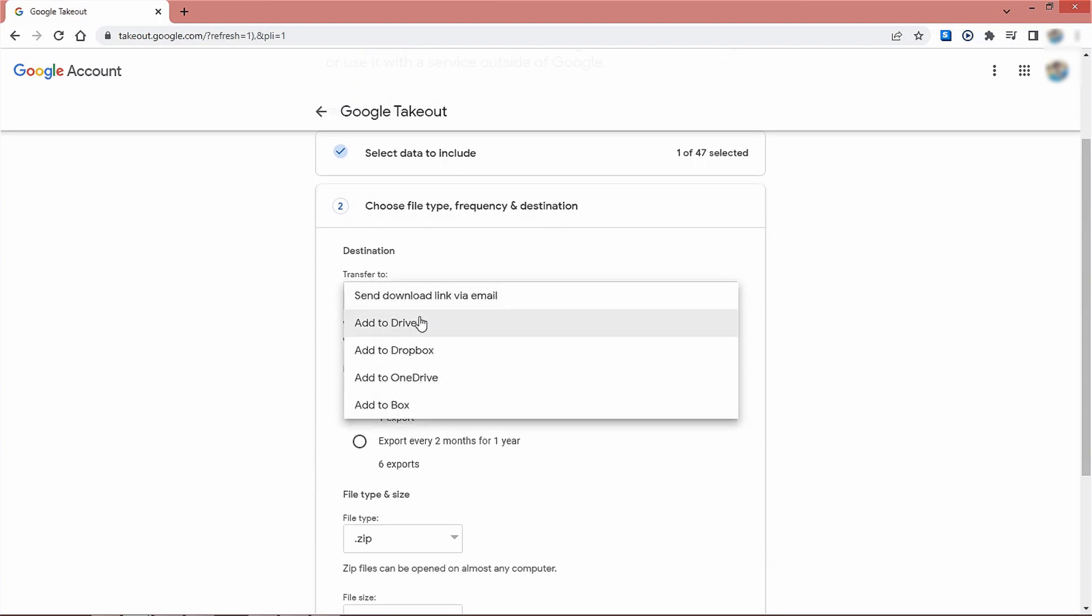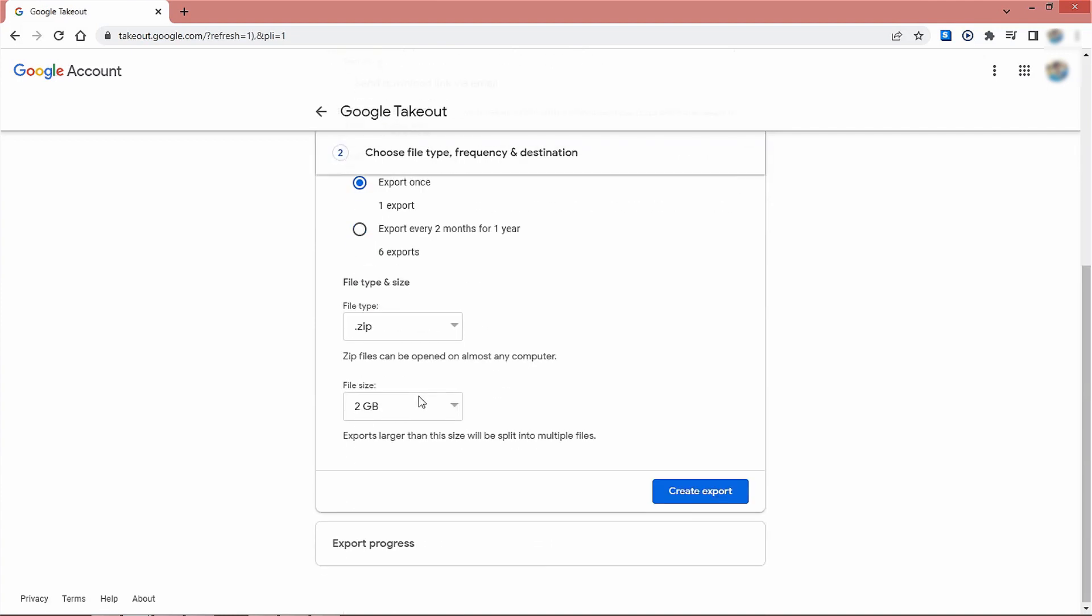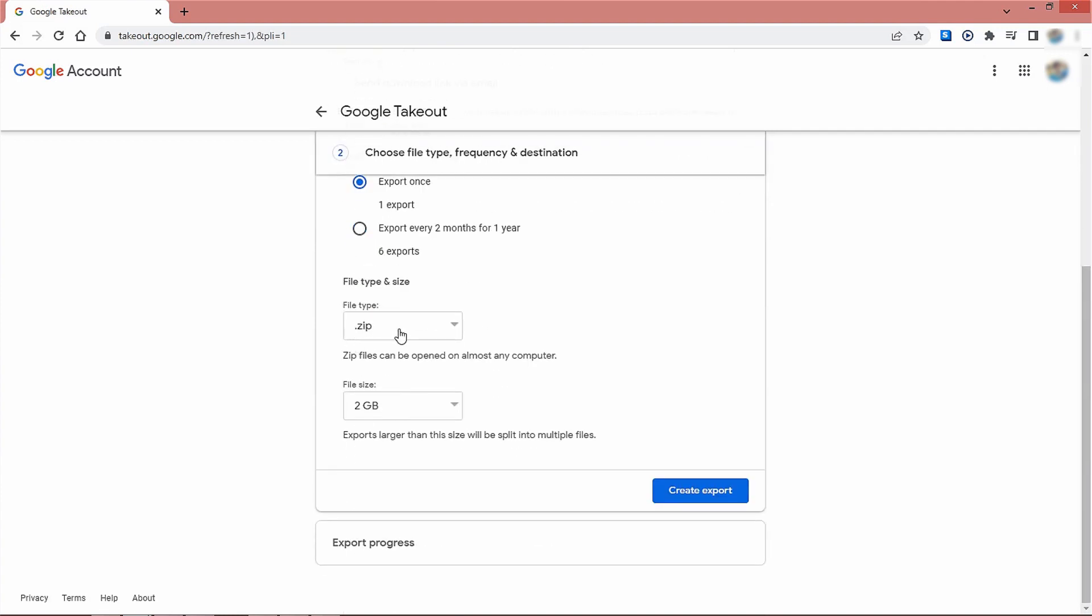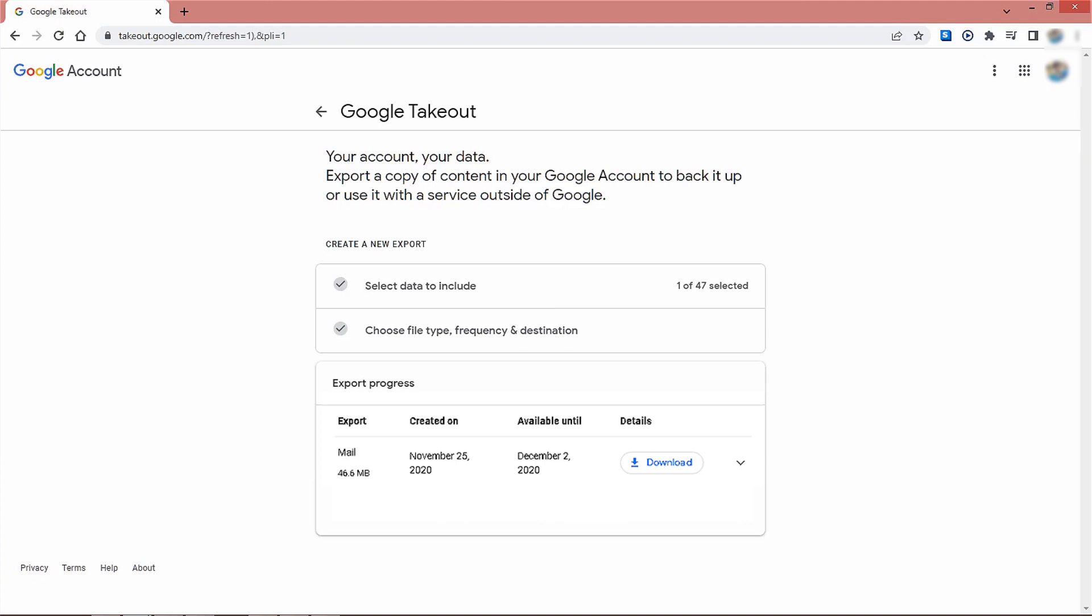After that we will select the file type and size. Now we will click create export. After verifying the account, you can see a highlighted download button right away. Click on it to download the backup.